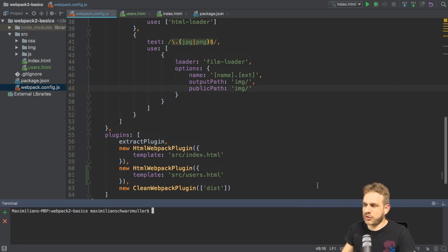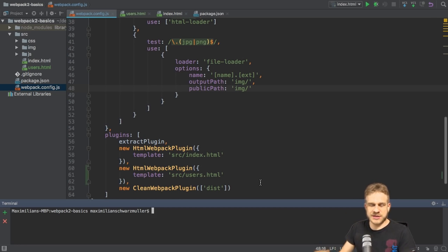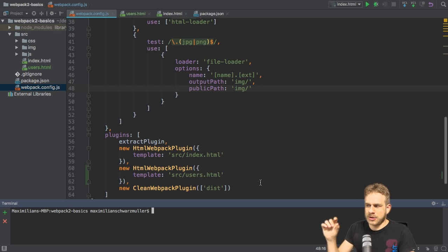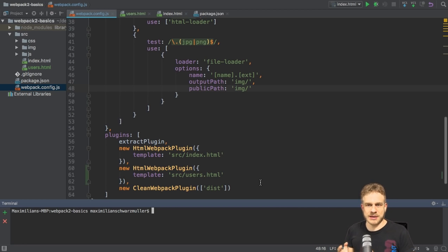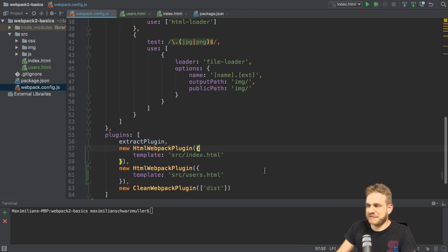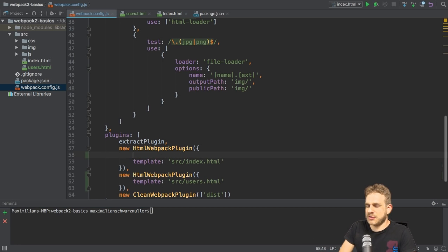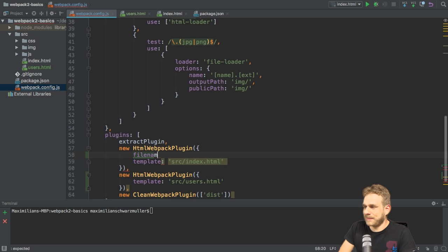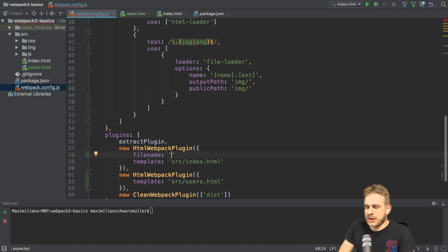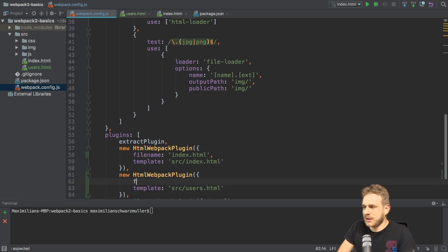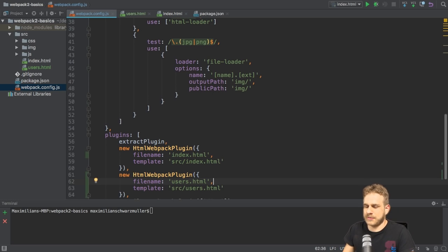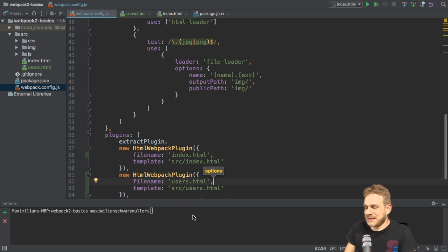Now, of course, if I just drop in a line like this, what this plugin would do is it would still create only one index.html file and simply use users.html as the template now, since it comes second here. So that, of course, is not the behavior I want. So I will give these files created by the plugin explicit file names. I can do this by adding the file name configuration option here. And we could name this first one index.html, and I'll keep the file name of the second file too. So I'll name this users.html. Of course, you could rename it to something else here.